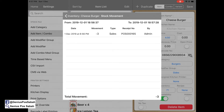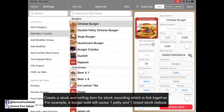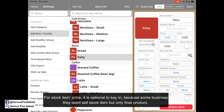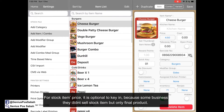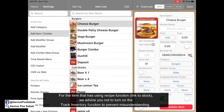Let's say you want to record stock for your items. For example, you have cheeseburger and double patty cheeseburger. You first need to create stocks for the raw ingredients — the bread and the patty — because when you sell one cheeseburger, you consume one bread and one patty. Go to the item inventory and make sure it's turned on.